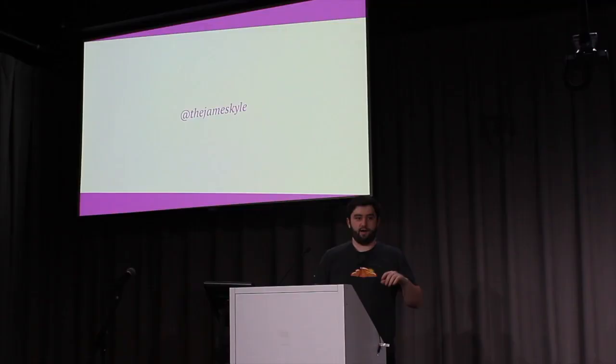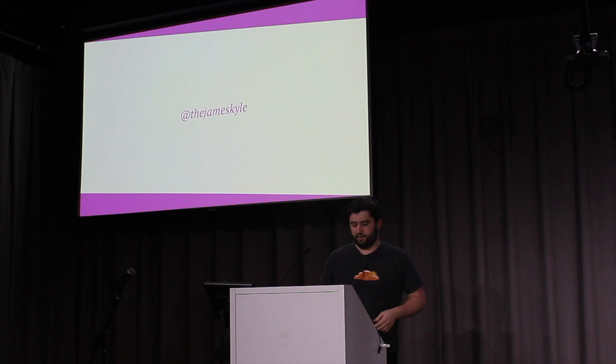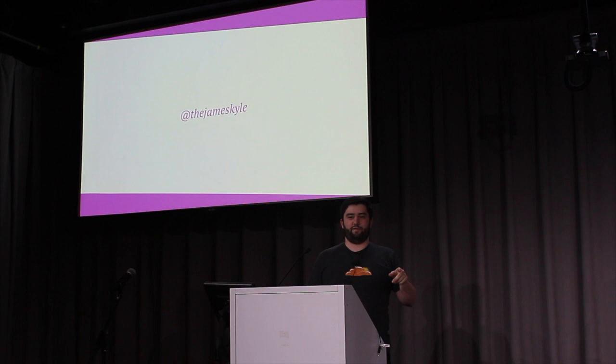Hi, I'm James Kyle. I'm one of the members of the Babel team. By day I'm an engineer at Cloudflare. You should all follow me at the James Kyle. I need to get more followers than Sam again. He passed me today and that's the problem.